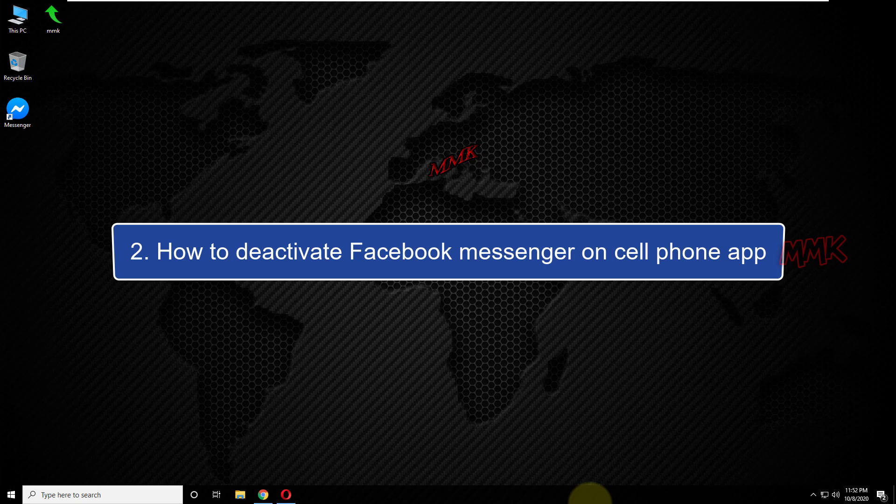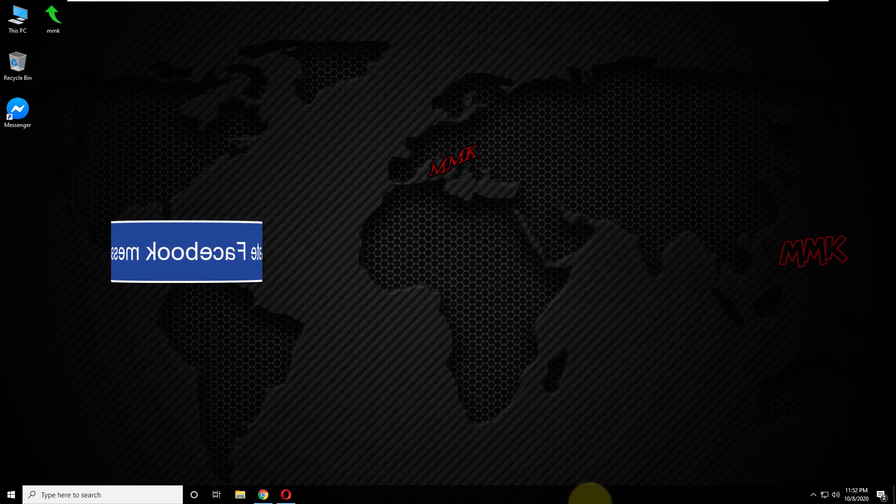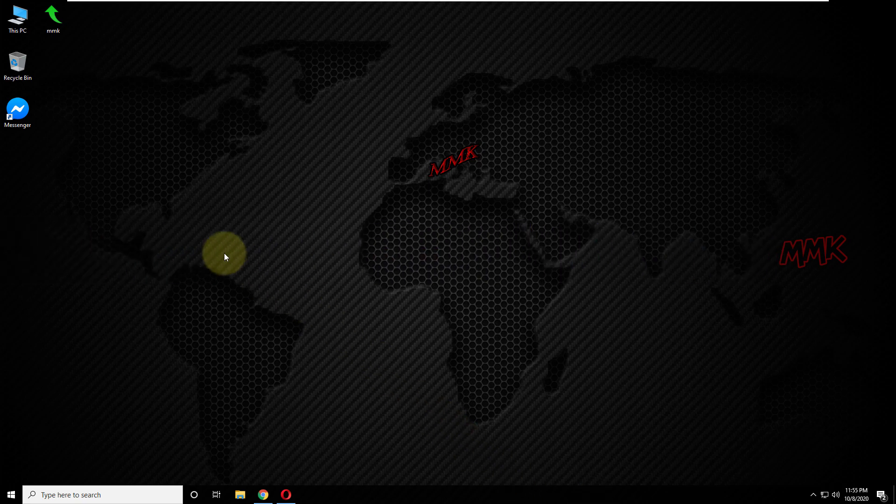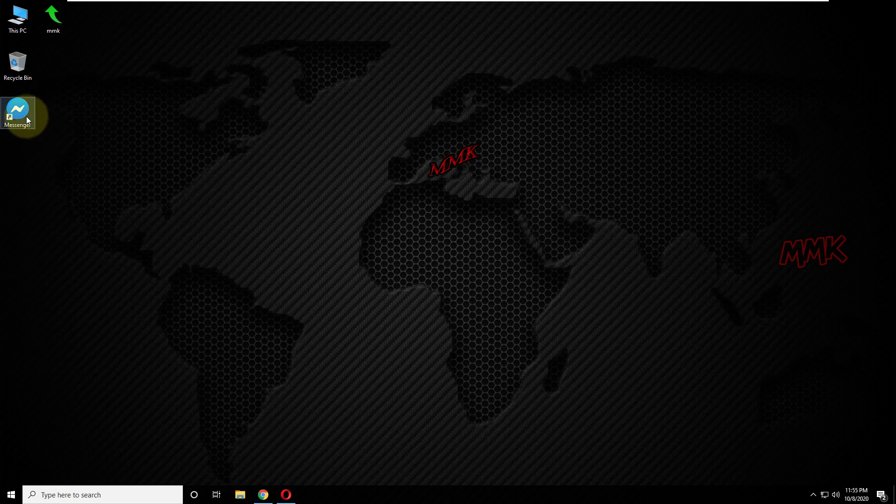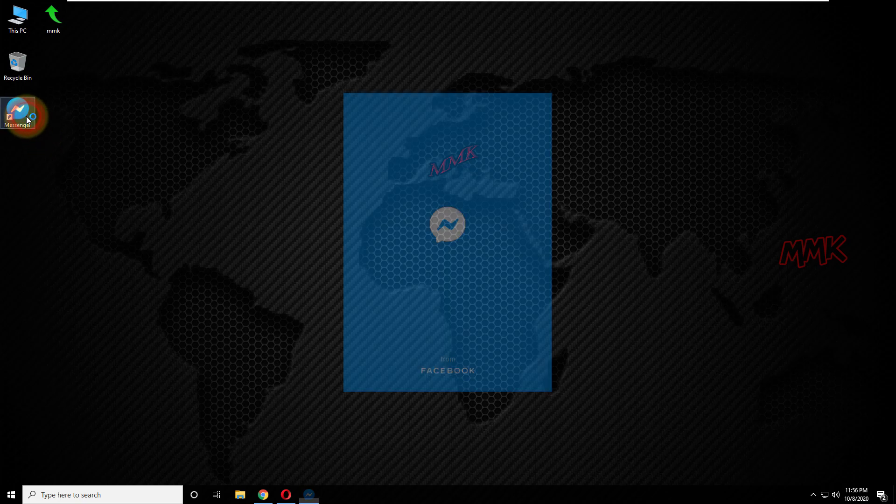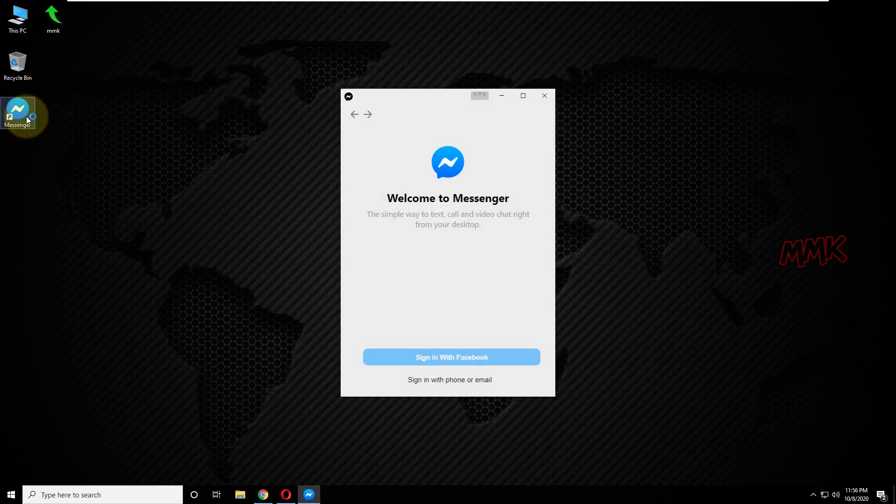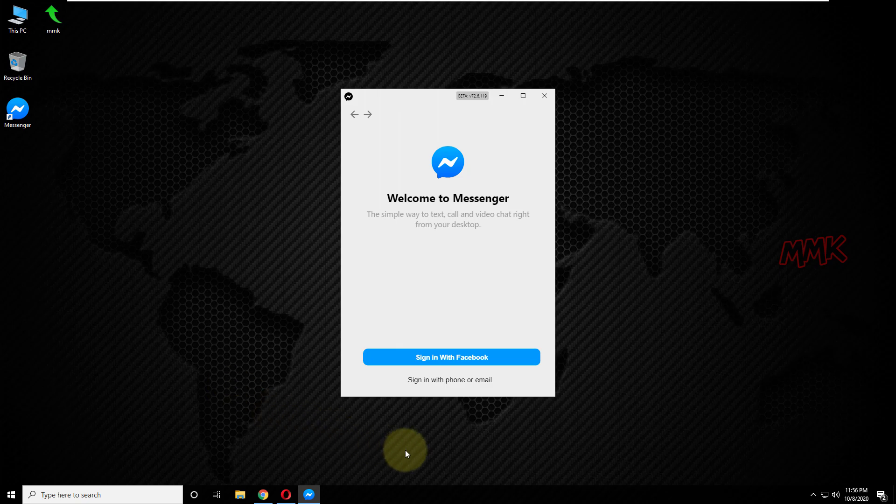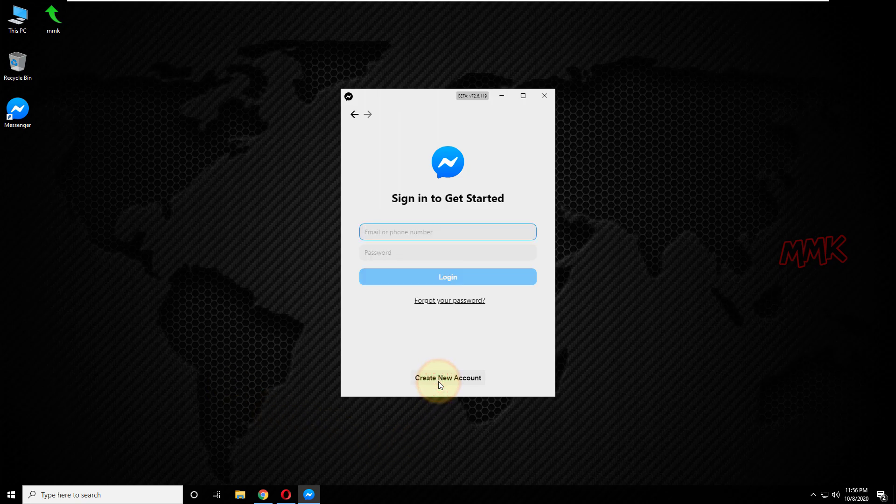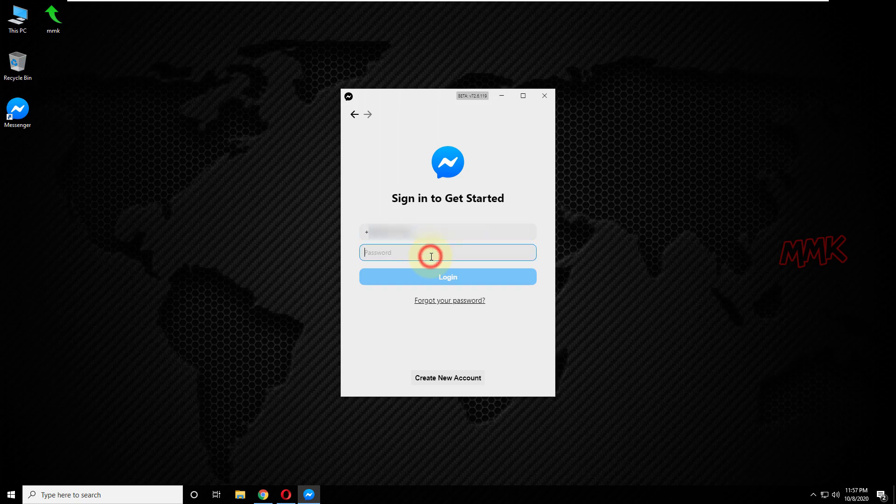Step 2, how to deactivate Facebook Messenger on cell phone app. So, let's deactivate Facebook Messenger. OK, if I try to deactivate Facebook Messenger on the desktop version, it does not work, deactivation option is missing.